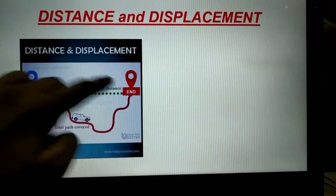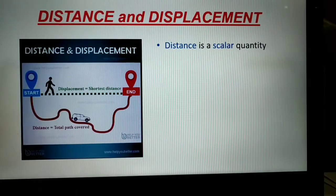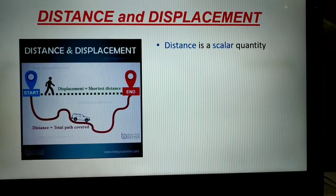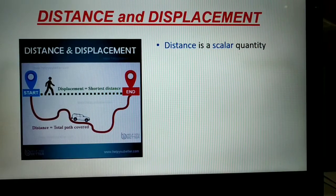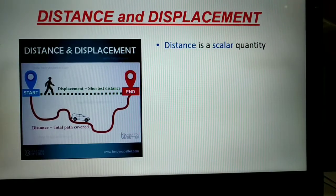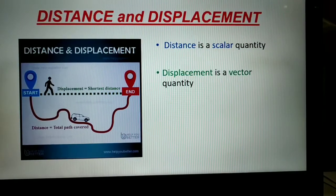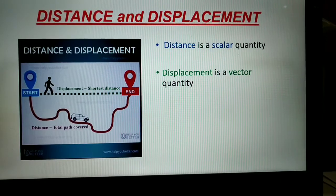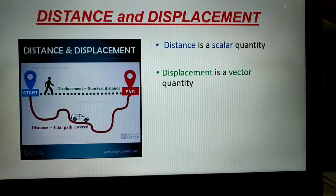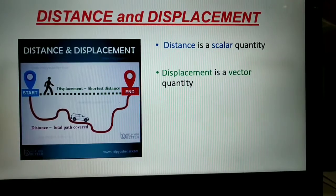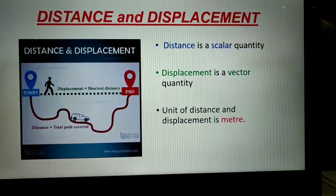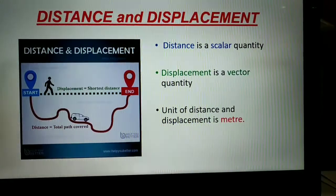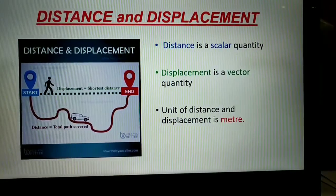Since distance is only the total length of path covered, we say that distance is a scalar quantity because it has no direction. But displacement is a vector quantity because it has a direction.